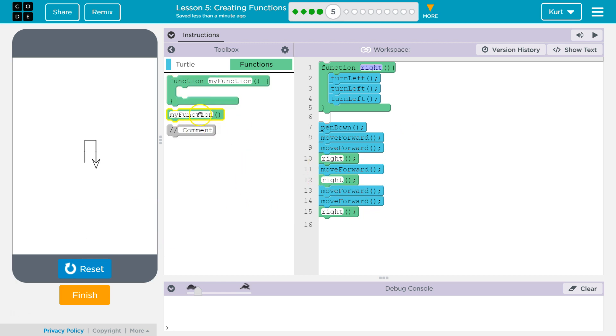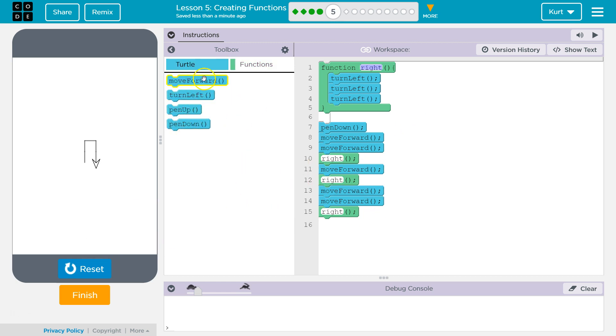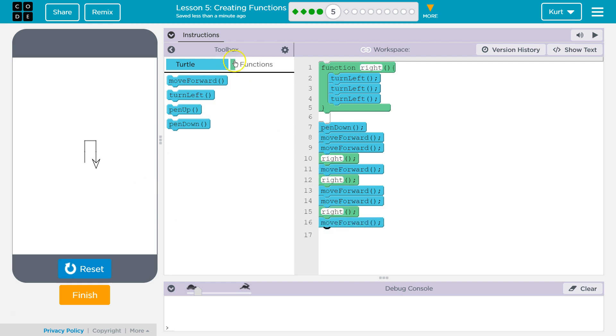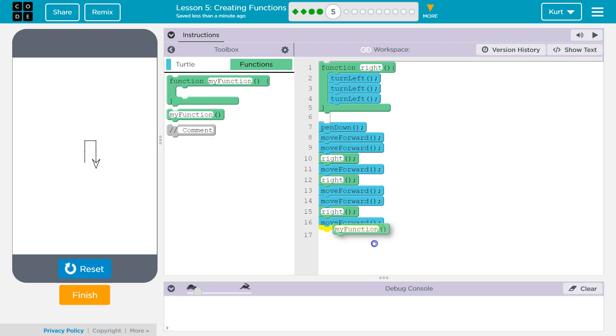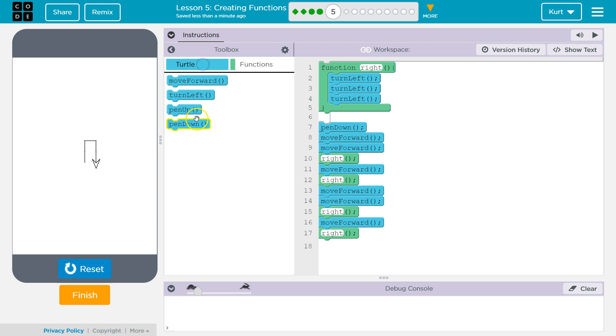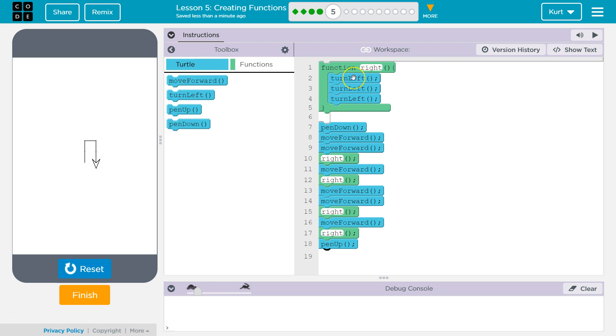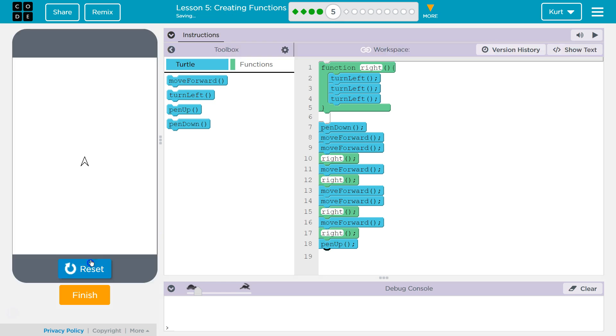All right. So now we need to move forward once and then go right. So one more of our function. And then let's go ahead after that and lift up the pen. And again notice we would have to put turn left three times, twelve times here. And so we can just use our function. It's really handy. All right. Let's go ahead and see if we've done this.